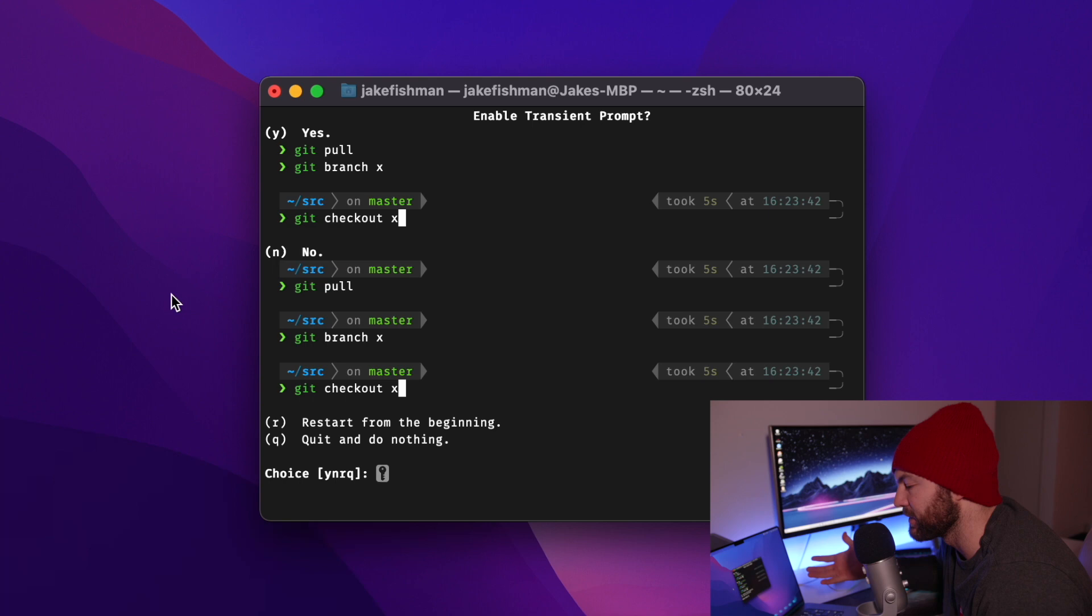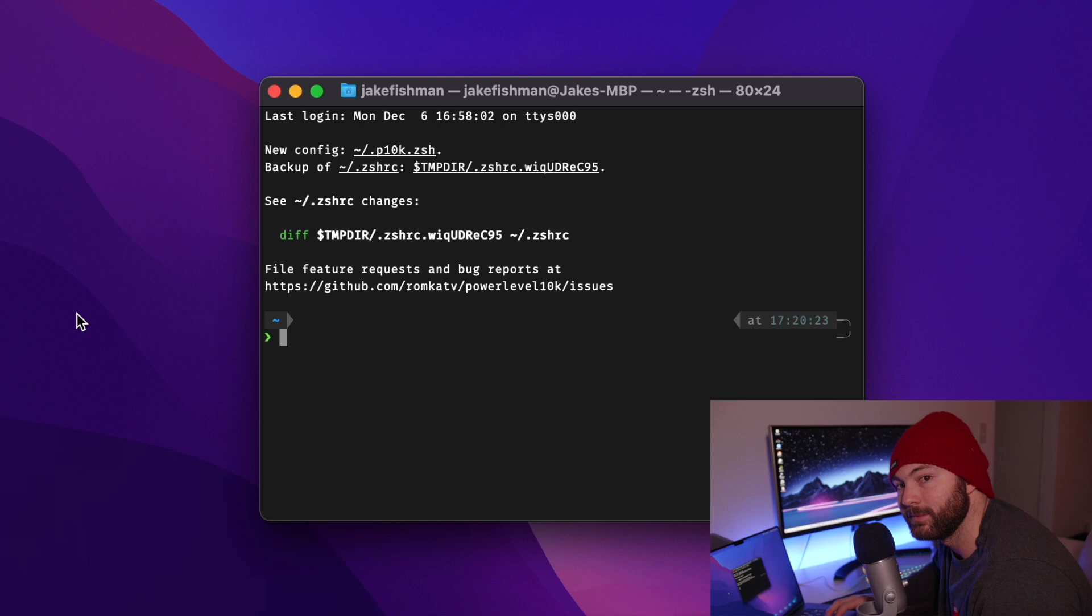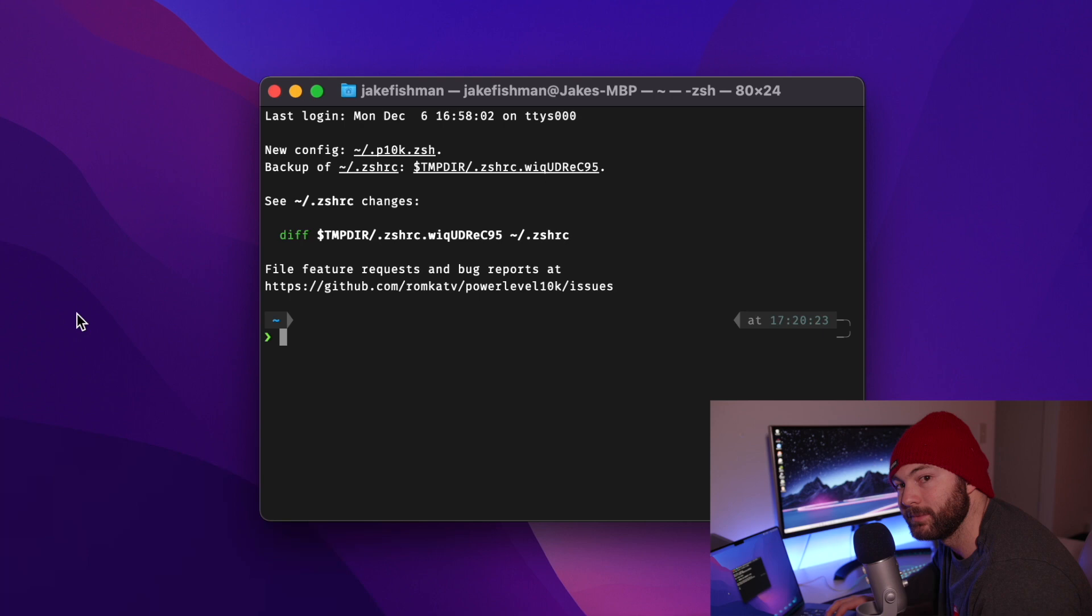And now it's going to ask you if you want to enable transient prompt. Basically makes it so you don't have all the information show up on every single command you do. Makes it a little bit neater and more concise. And for the instant prompt mode, I'm going to hit 1 for the recommended verbose settings. And then we can just apply the changes by hitting Y. And there we go.